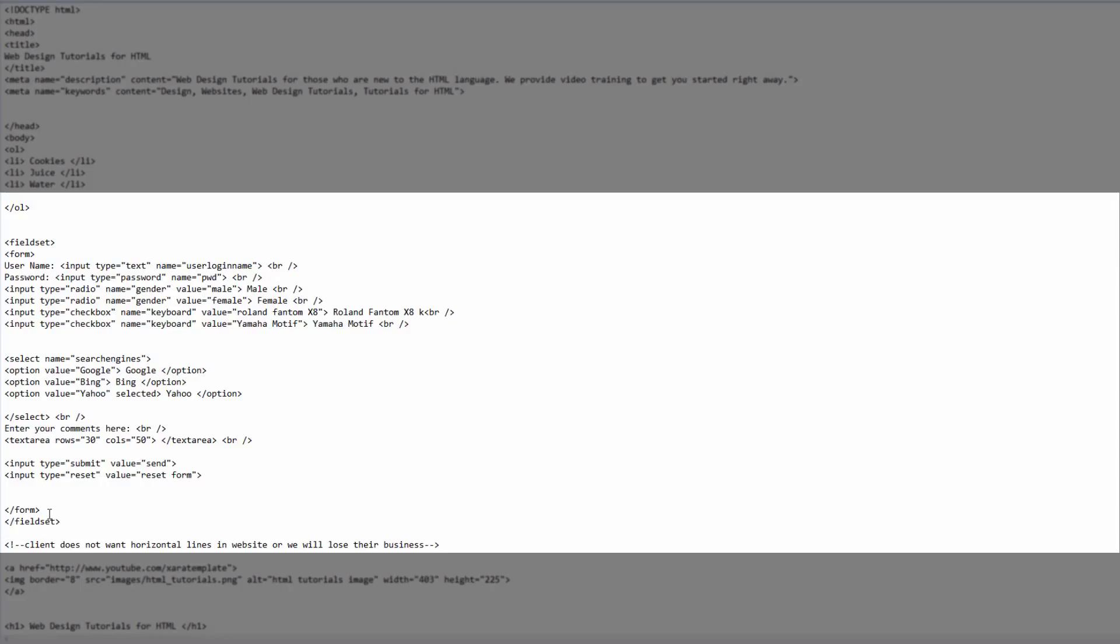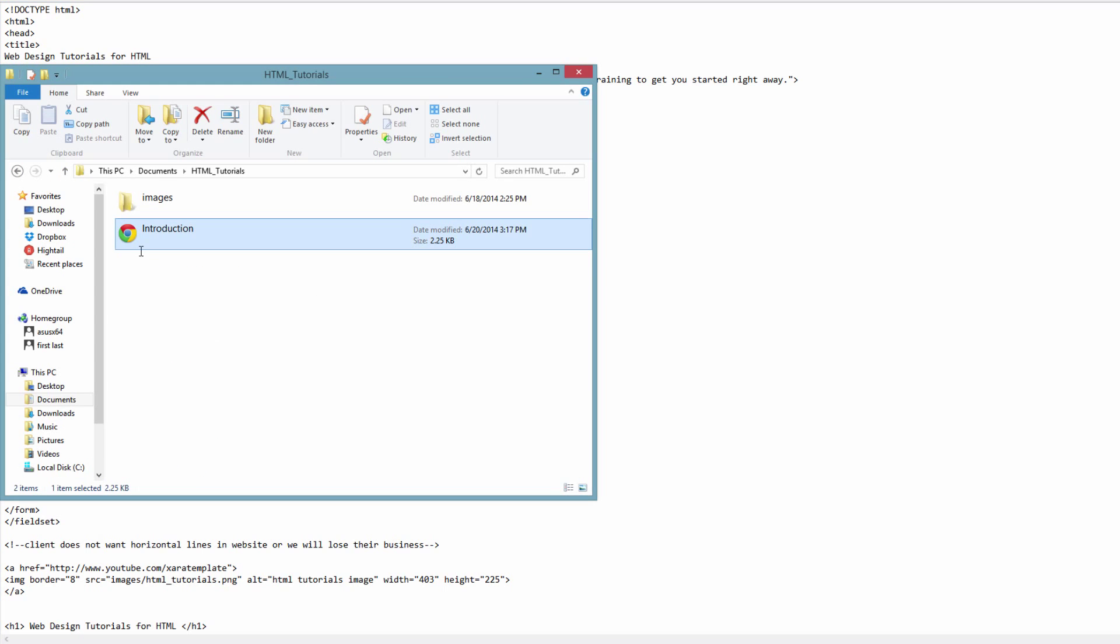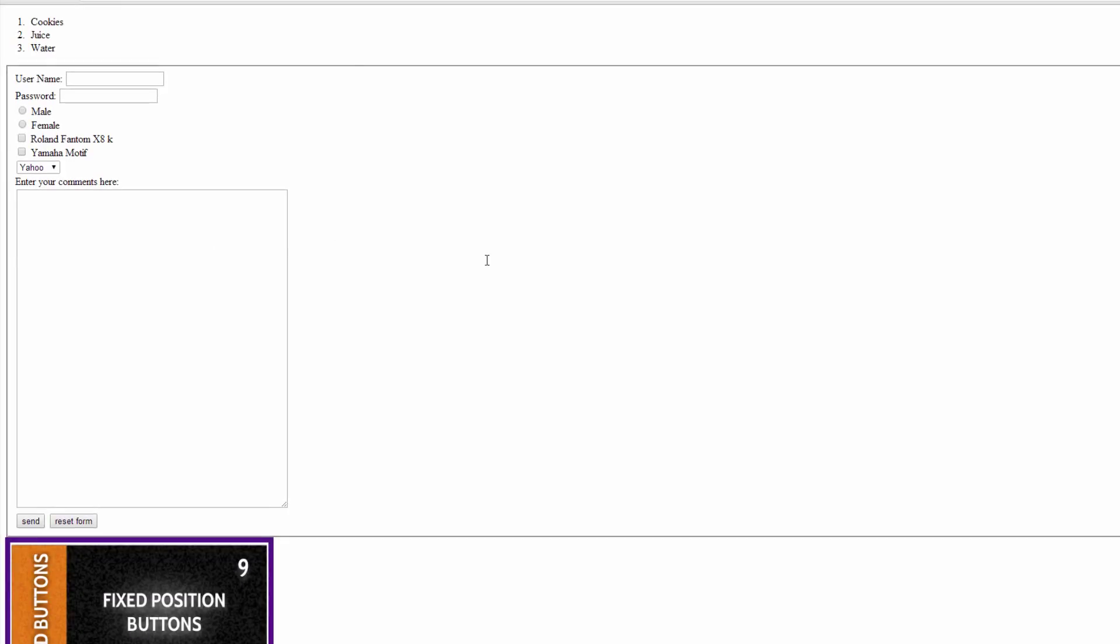Once you have the opening and closing field set tag surrounding your web form, go ahead and hit control S. We're going to preview this in our web browser by opening our HTML document. As you can see, there's a rectangle box that surrounds that whole web form and it groups everything together into one package.